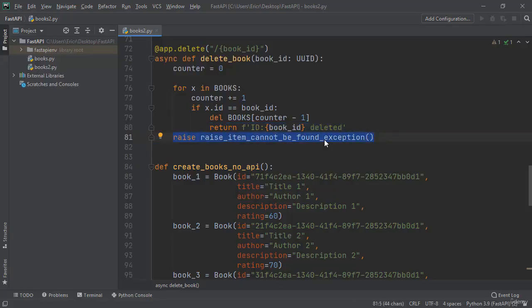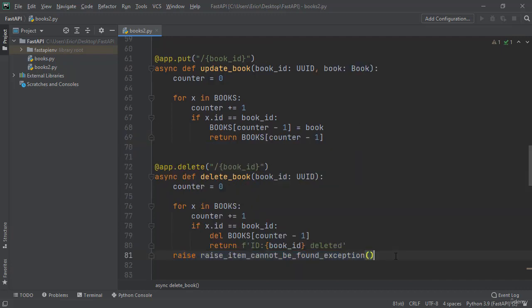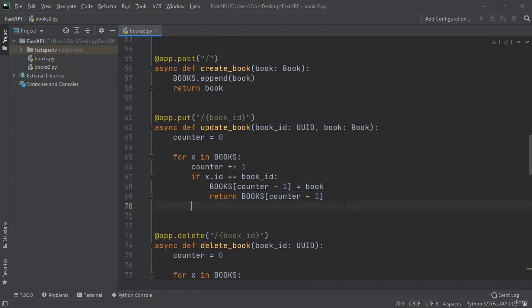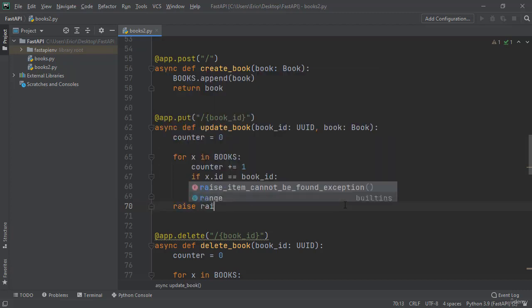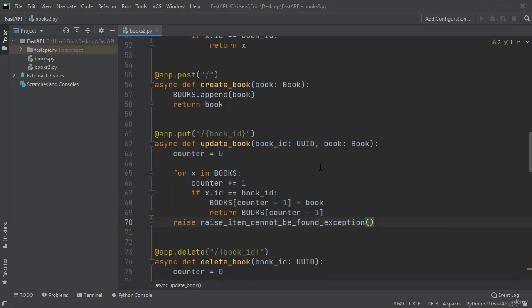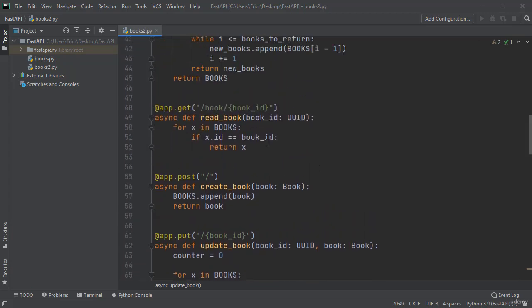What we can do now is go through each method in our APIs and paste in our exception, so all of our APIs will be now using exceptions. So let's scroll up to our put. Again, if we cannot find anything in our for loop, let's raise our exception and raise_item_cannot_be_found_exception. Let's go up to our get again for our loop.